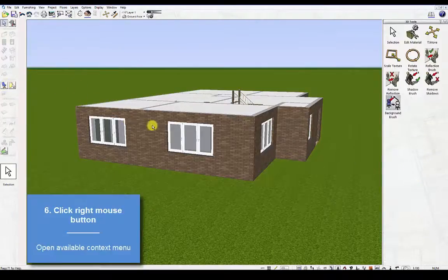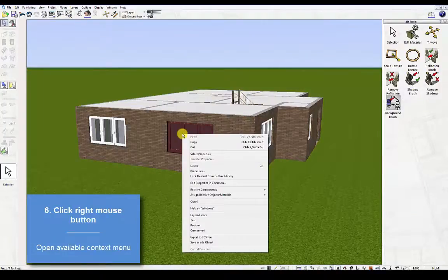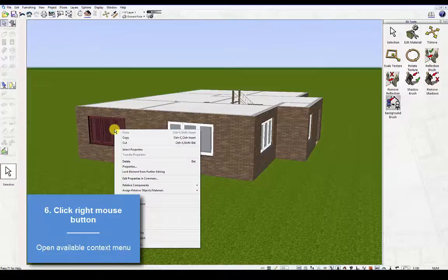Sixth, use the right mouse button. This will open up the available context menus specific to that element.